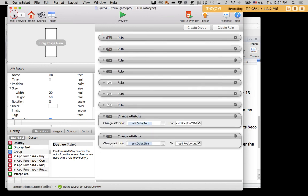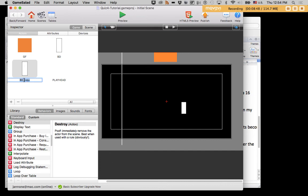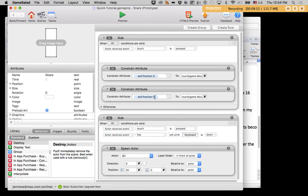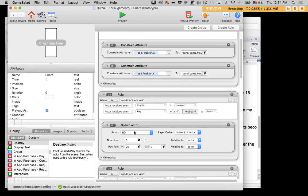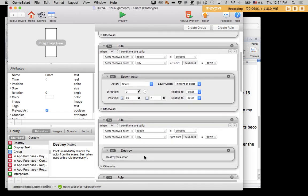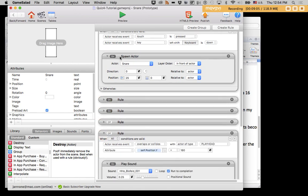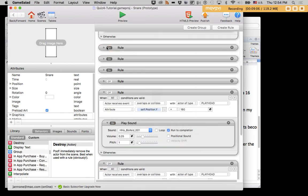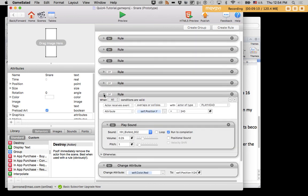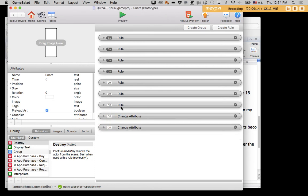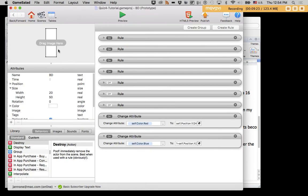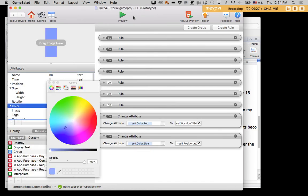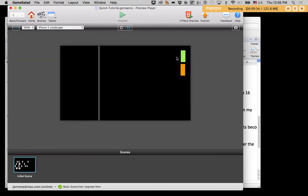If I want to make more instruments, I can copy and paste my bass drum, call it snare, and all I need to do is change the sound that it's playing, and now that's my snare drum. And I'll change the color. In fact, I'll remove my previous color rules and just give bass drum and snare drum their own unique colors.